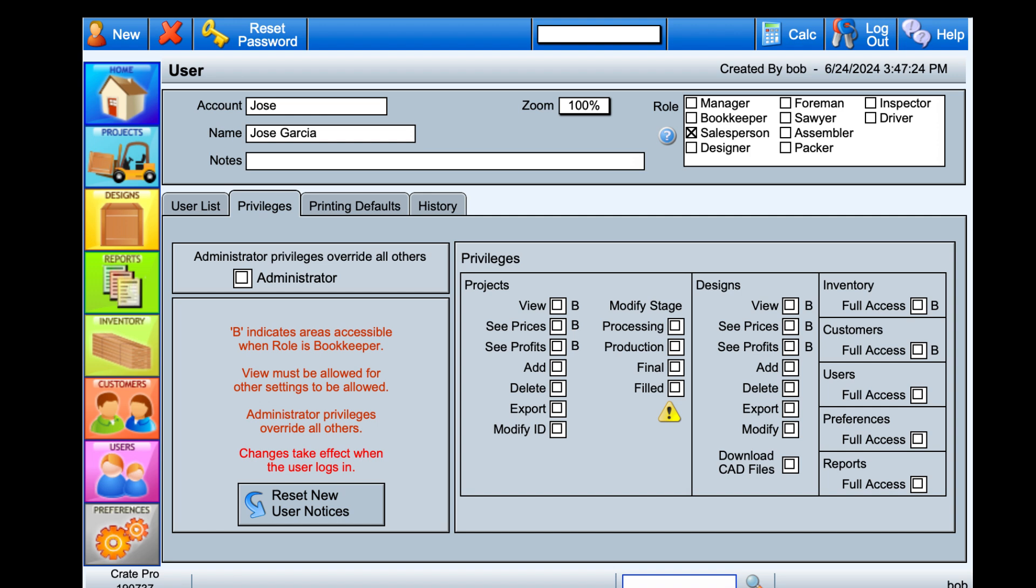This user role is designed for you to be able to filter projects, estimates, and invoices by that salesperson.